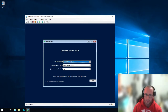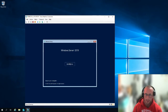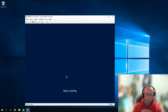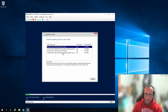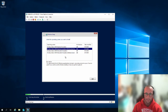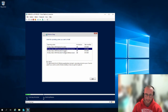The VM boots up just like our physical machine setup. Here we have the Windows Server 2019 setup screen. We'll leave settings as English (United States) and US keyboard, then click Install Now. This takes us to a very similar screen as the physical setup.